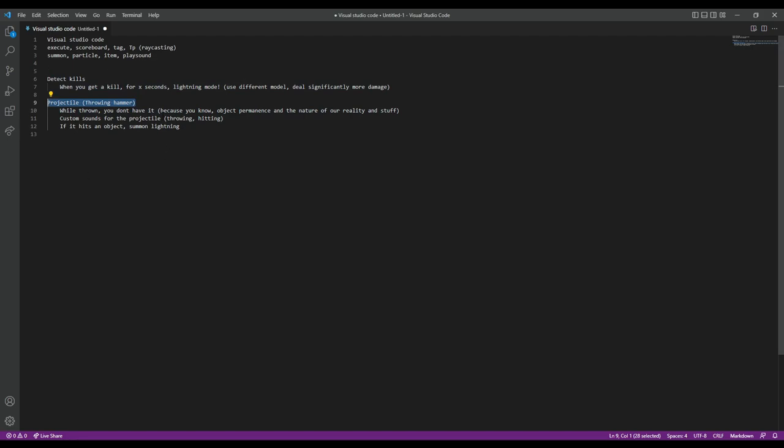You can also throw the hammer, because that's kind of the whole point of it. What I really want is that you don't actually have it anymore — so you throw it and then it comes back to you, and once it comes back you can use it again. Beyond that I would like custom sound effects. I don't know whether I'll do that this video or a different video. And if it hits an object, just summon lightning balls — really quite simple.